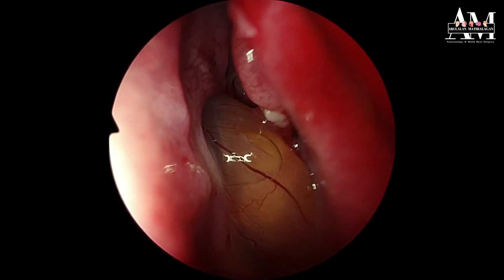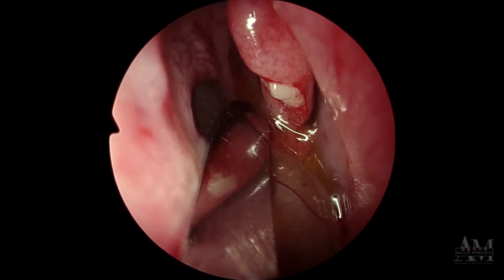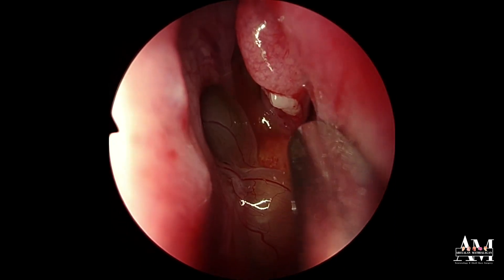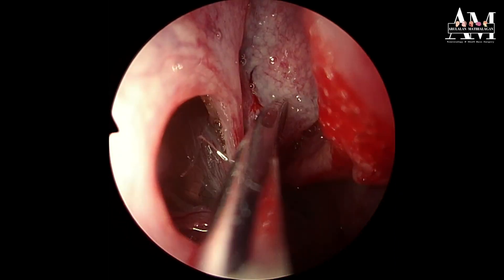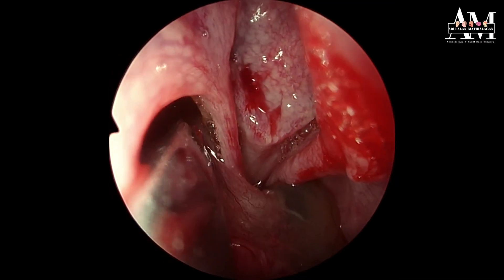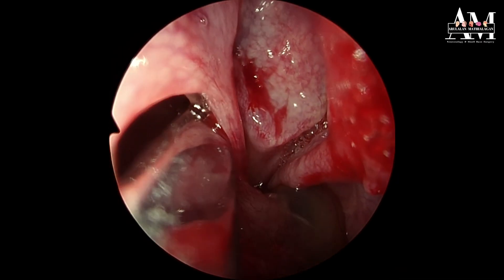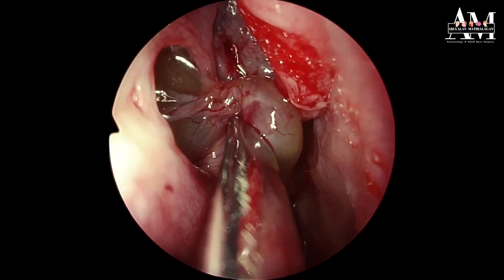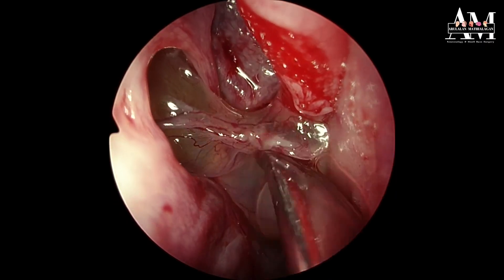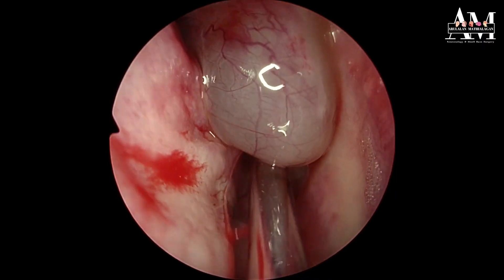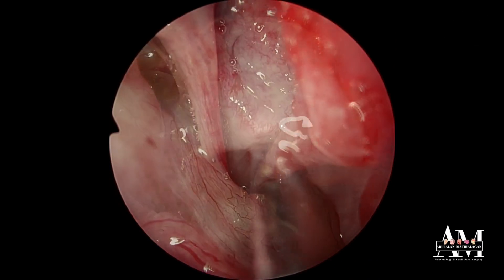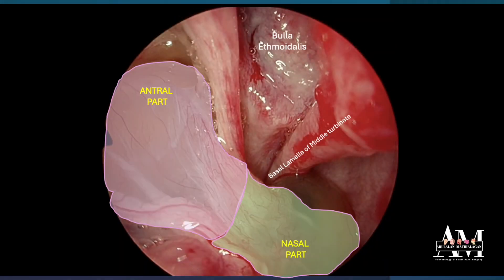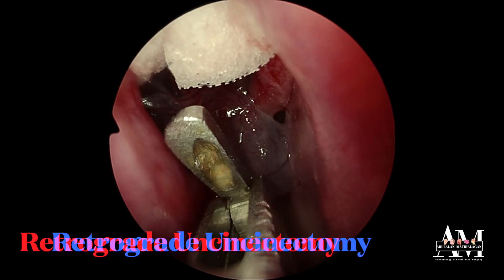We puncture a small hole into the cystic part of the polyp to slightly decompress it so that we can visualize the anatomical landmarks. That is the antral part of the polyp arising from the maxillary antrum. This is the part which connects the antral part to the nasal part. At the rear end it goes into the choana. So we have the antral part, the nasal part, and the choanal part going behind into the posterior choana.